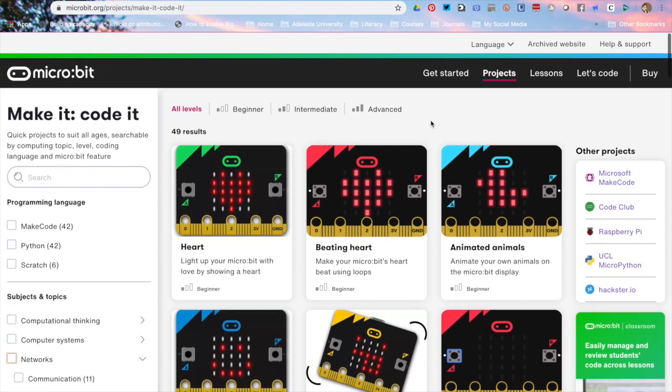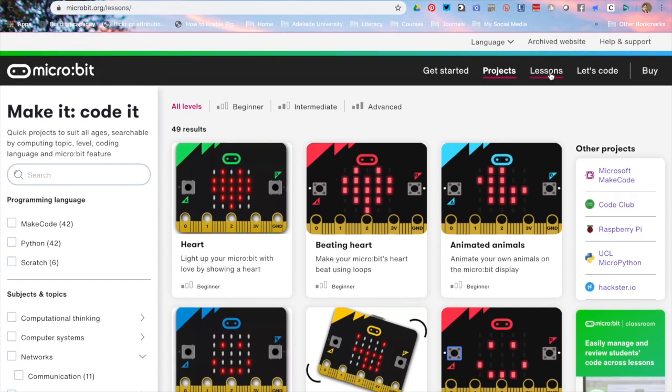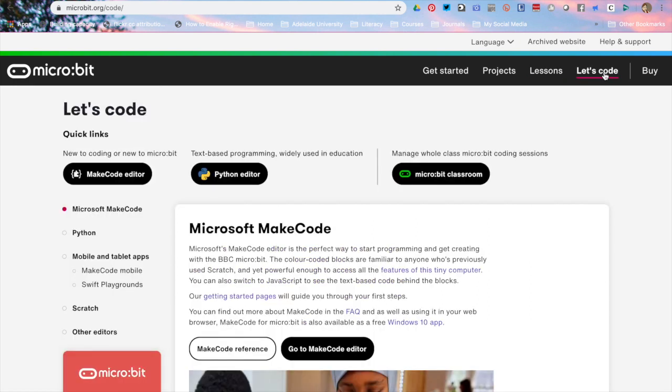If you then go across to lessons this gives you some lessons specifically targeting computer science skills and knowledge and lays it out in a really easy to understand way with a printable and downloadable lesson plan for teachers. Finally you've got your Let's code. That menu was on the previous website but now we've got a different layout.